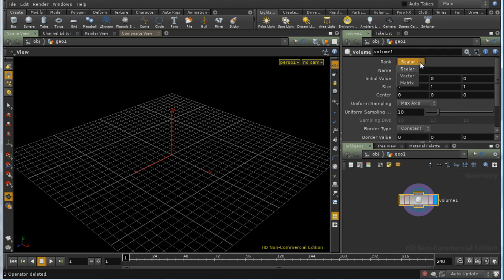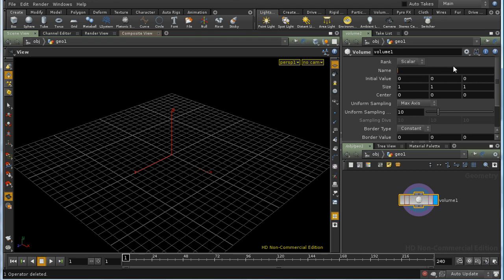The first parameter, rank, lets you determine what kind of values the volume is going to contain. As we will see later, if you choose vector or matrix, you're in fact going to create several volumes, not just one. Next comes the name. A volume is really just a way of storing an attribute, a floating point value, that isn't fixed to a single point or primitive, but varies over the space occupied by the volume. If you leave this name blank, it defaults to density, but it's often better to explicitly name your volume, so I will call this myVol.